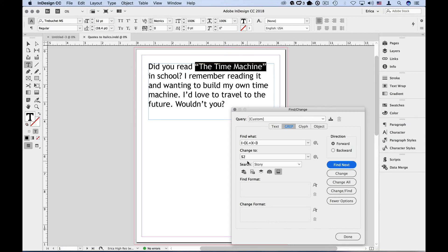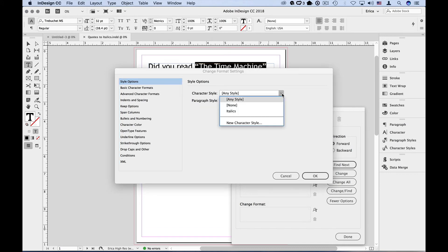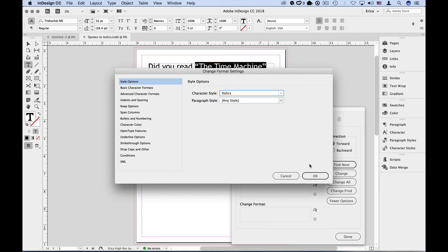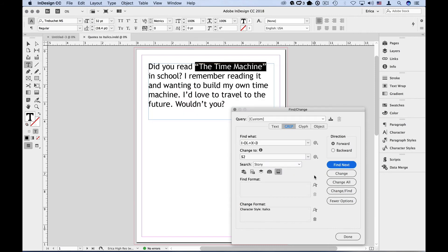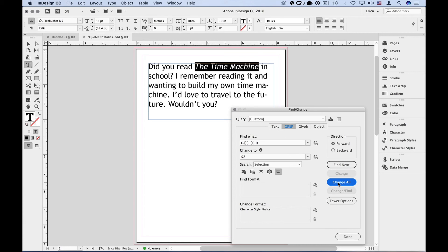Lastly, we need to italicize the results. So we choose our italic character style from the change format section. We're going to click in the box here, go up to our character style, choose a pre-made one or create one on the fly, and say OK. So now when I say change all, it says it made one replacement, and it italicized the text and also removed the quotes from around that text.